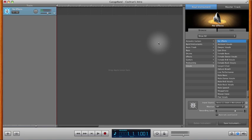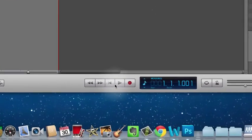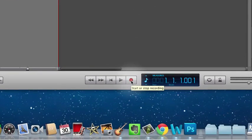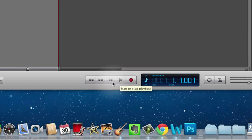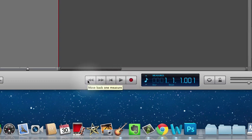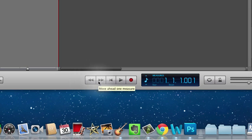To start recording your voice, you'll see down at the bottom of the screen there's some basic controls that you'll find on any recording software. This is the record button, and you have play, this takes you to the very beginning of a track, and this is fast forward and rewind or move ahead and move back.